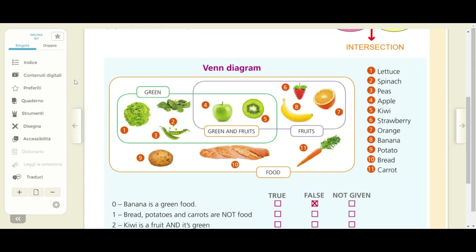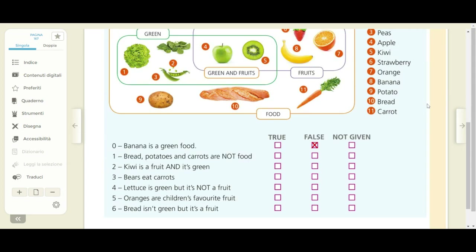Now look at this picture. If you have no book, don't worry. You can copy this picture in your copybook. When you finish, I want you to complete this exercise at the end of your page. You have sentences from zero to six. Each sentence is true, false or not given. It is true if it is correct, false if it is not correct, and not given if you have no information about the sentence.